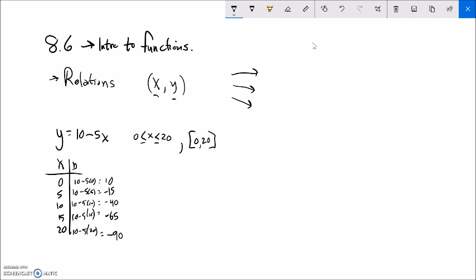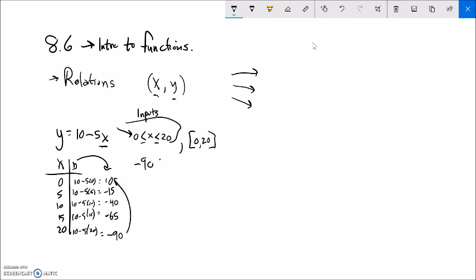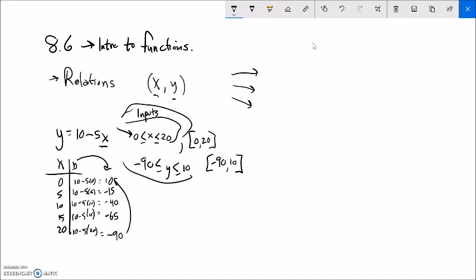Notice that my inputs — my x values — are already defined: they go from 0 to 20. My y outputs seem to go from 10 down to negative 90. So I could write something like negative 90 is less than or equal to y, which is less than or equal to 10. I have this collection of inputs and this collection of outputs.